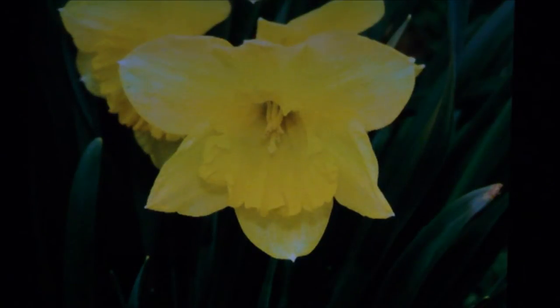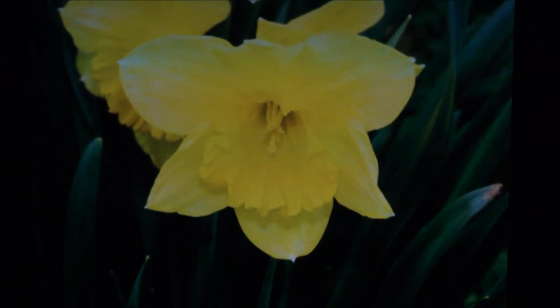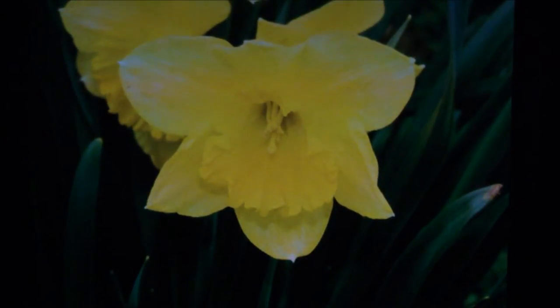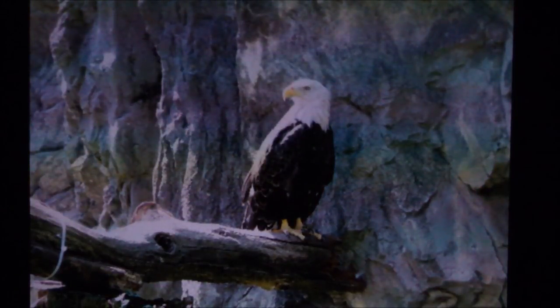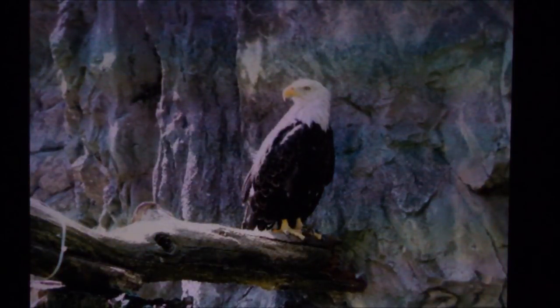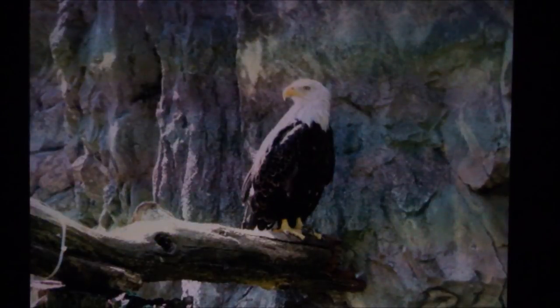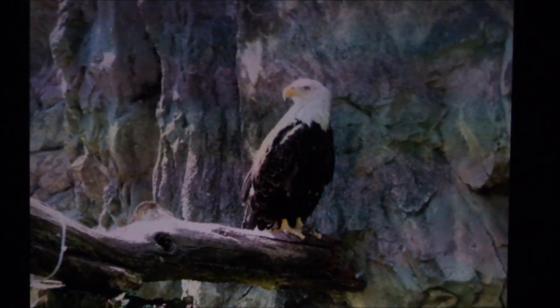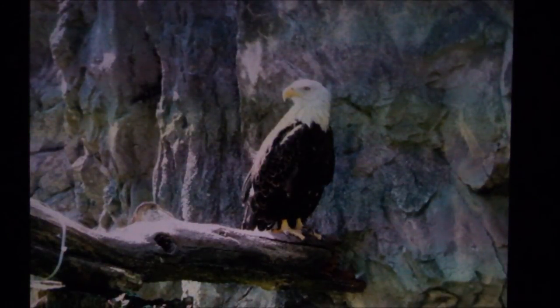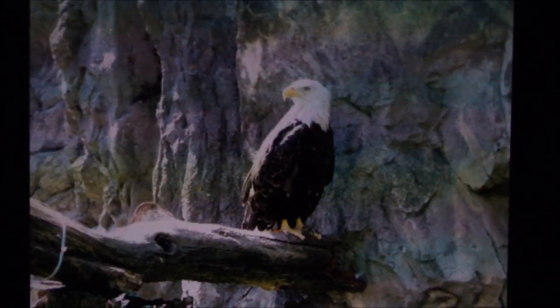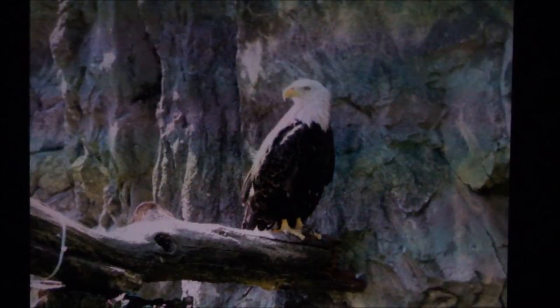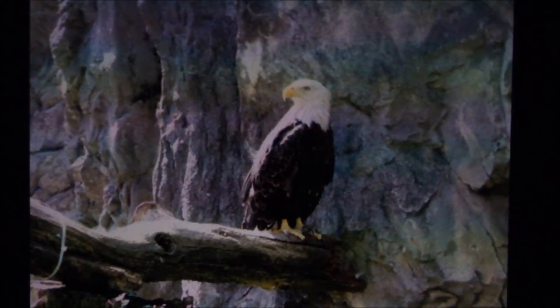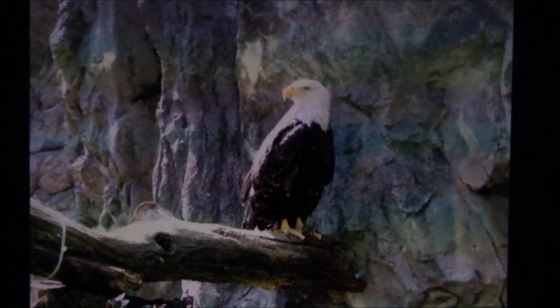Next image is an American bald eagle that I saw at one of the local zoos here in Connecticut. Maybe the colors you can't appreciate, but you can appreciate the detail of the animal itself.